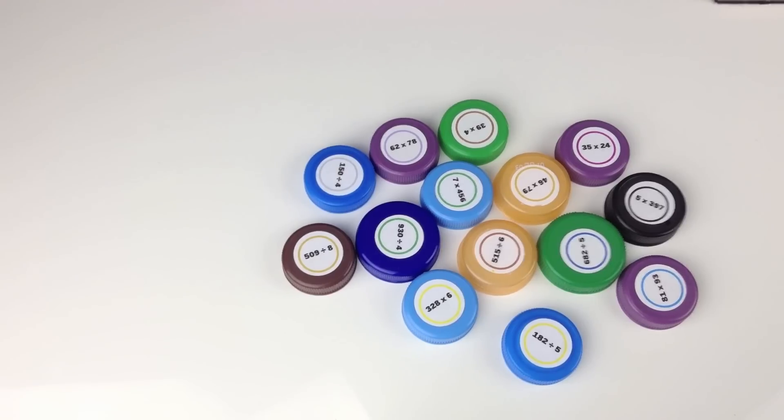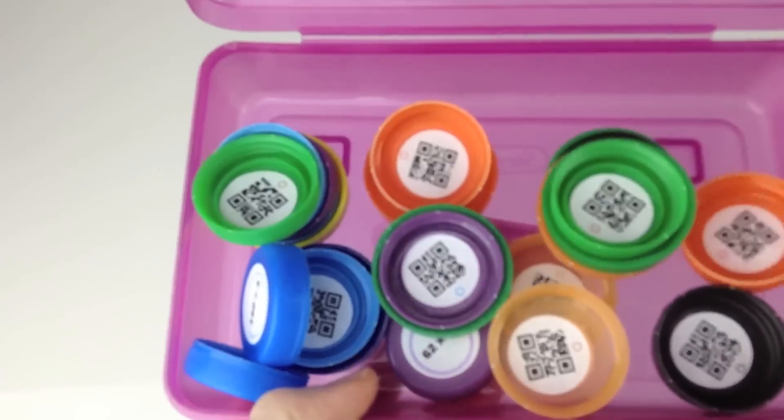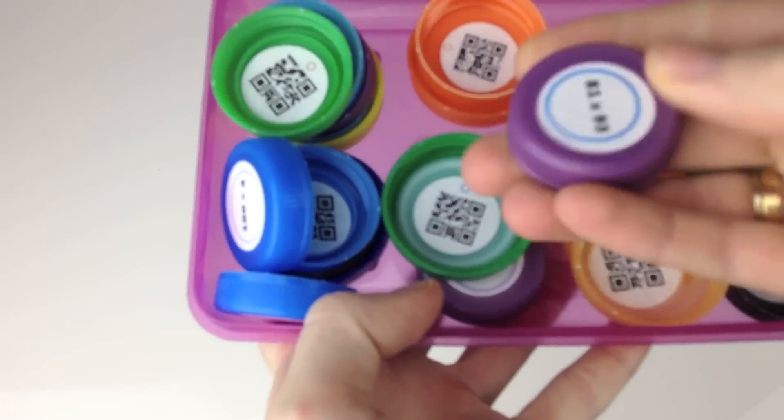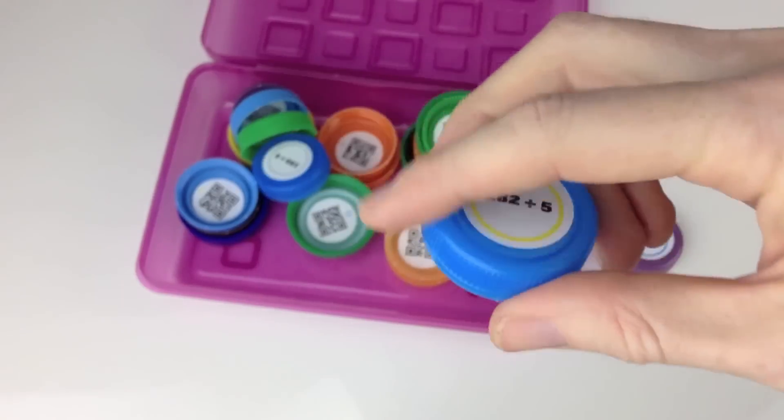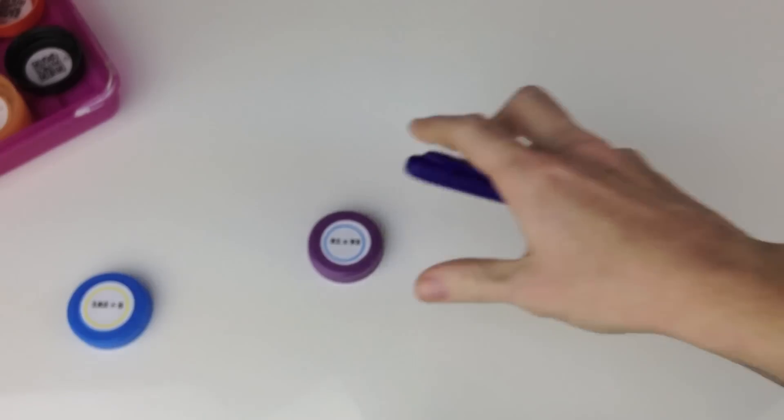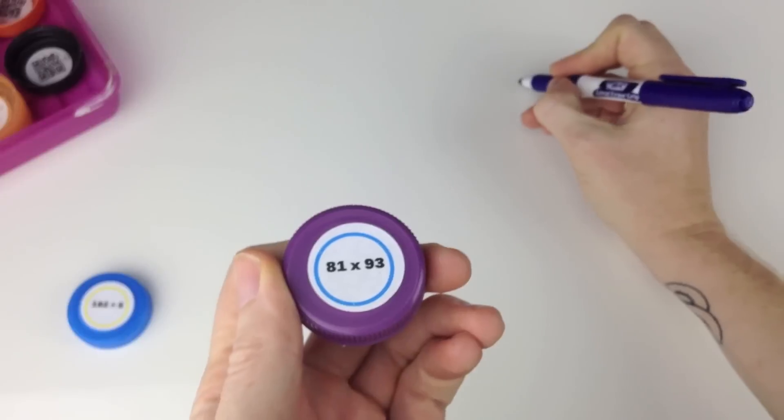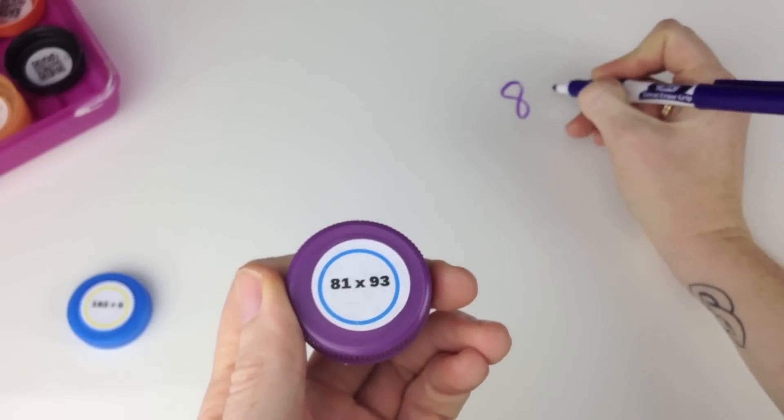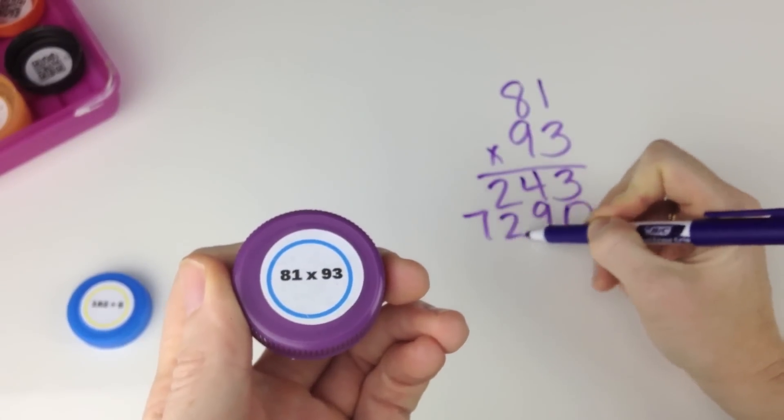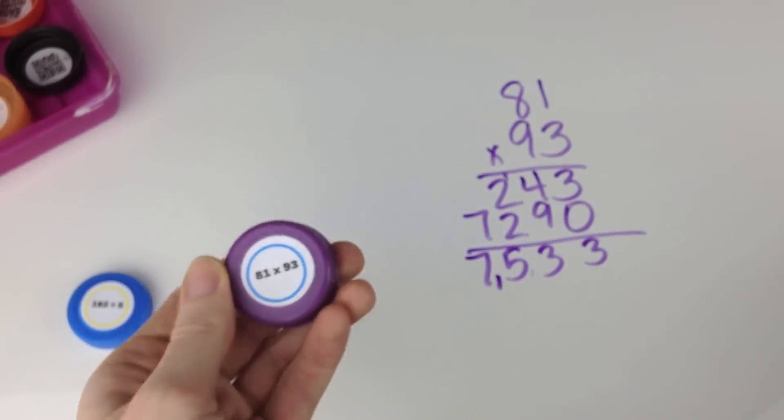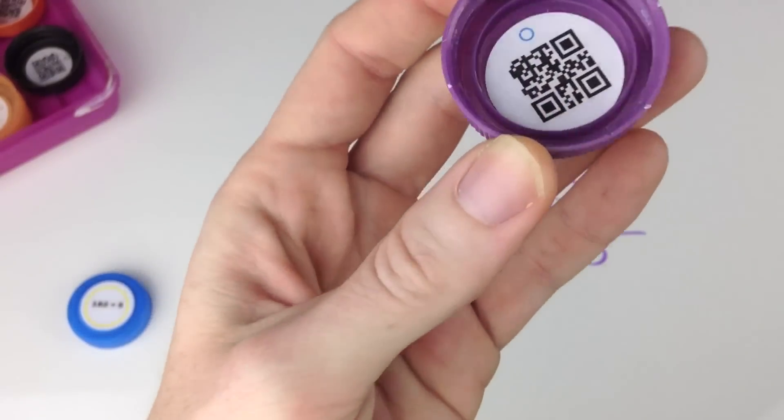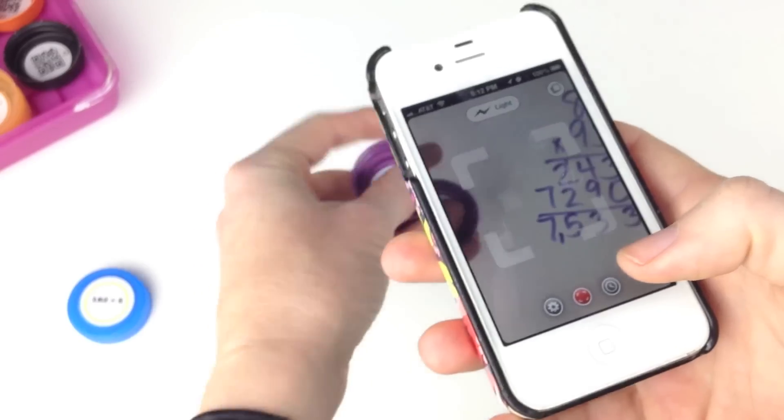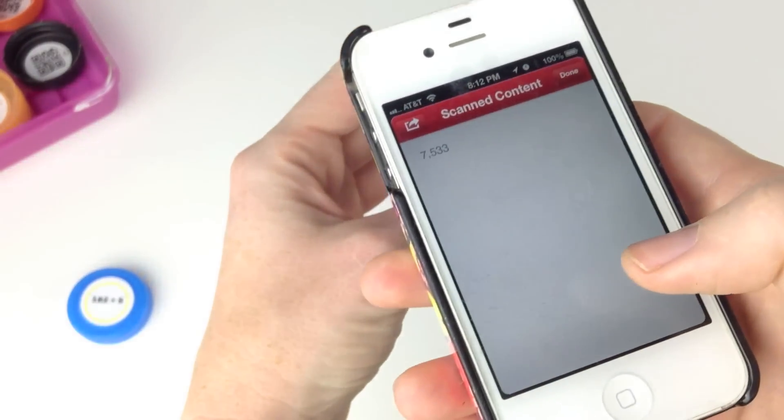Last year I went really crazy with bottle caps and QR codes, so I created this activity that also involves bottle caps and Avery labels. I place multiplication and division problems on top and QR codes on the inside. Students choose a bottle cap, solve the problem, and once they're done they just scan the QR code that they find inside to check their answer.